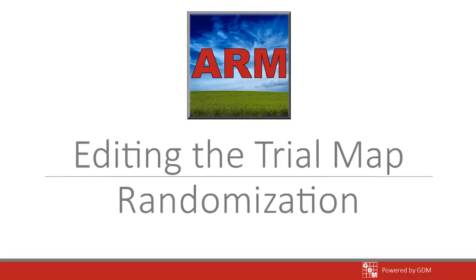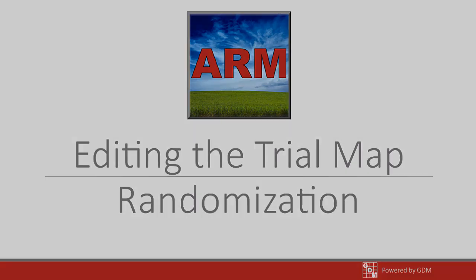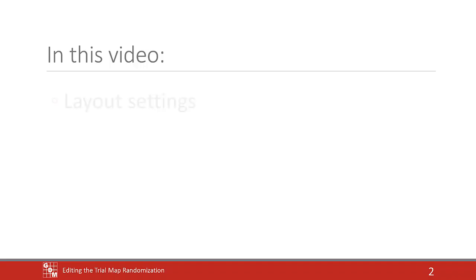Learn how to edit the trial randomization with the Trial Map Editor. Follow along as we cover the layout settings that control the numbering and overall shape of the map.